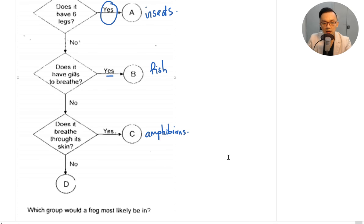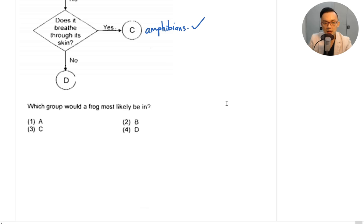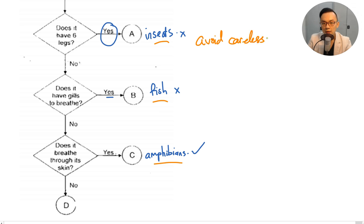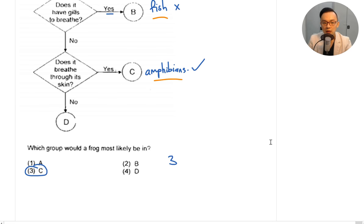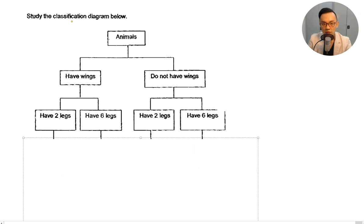Which group would a frog most likely be in? Does a frog have six legs? No — it's not an insect. Does it have gills? No — frogs don't have gills. Does it breathe through its skin? Yes — it's an amphibian, so it's likely in group C. Write these keywords — six legs: insects; gills: fish; breathe through skin: amphibians — to avoid careless mistakes.